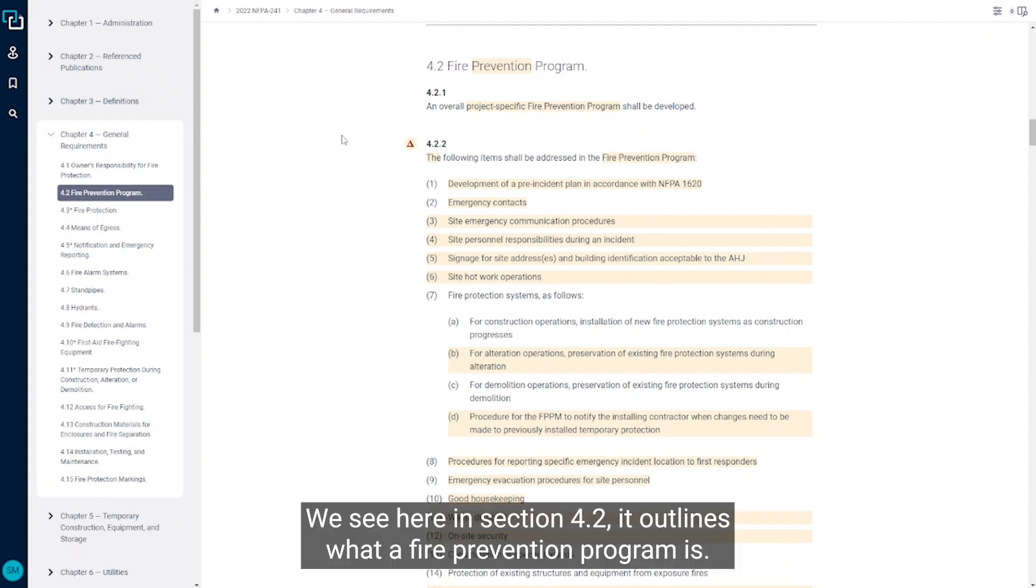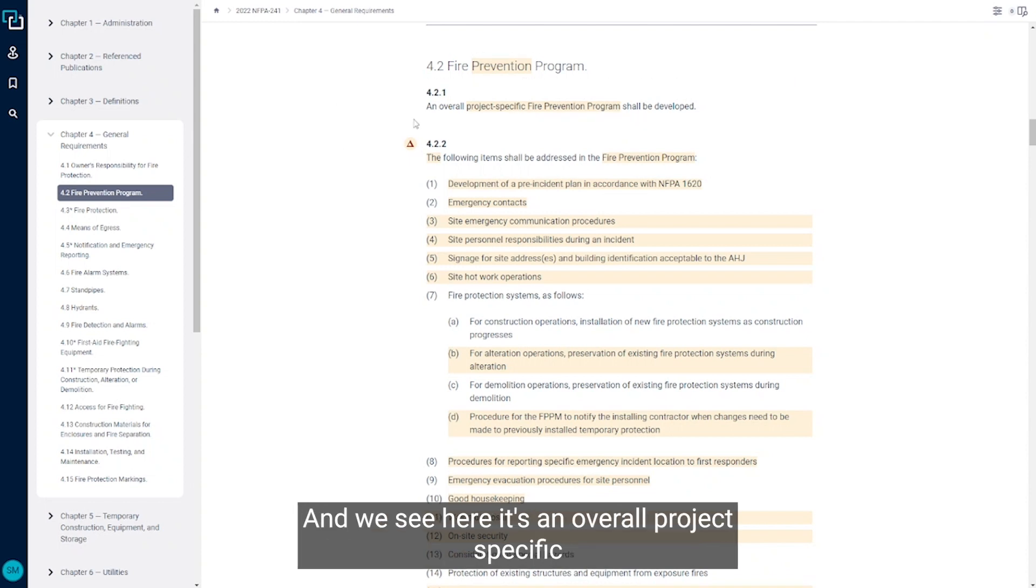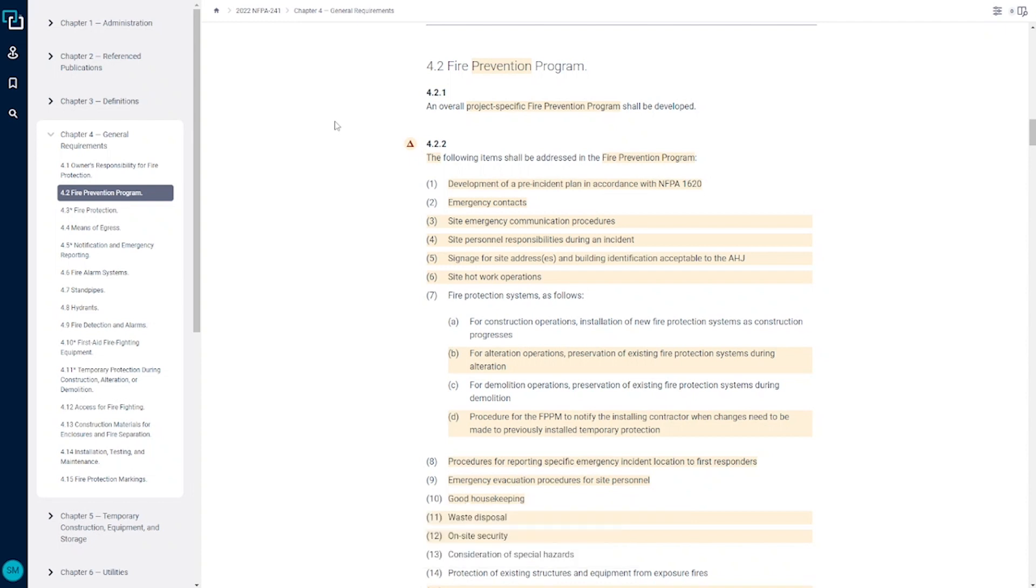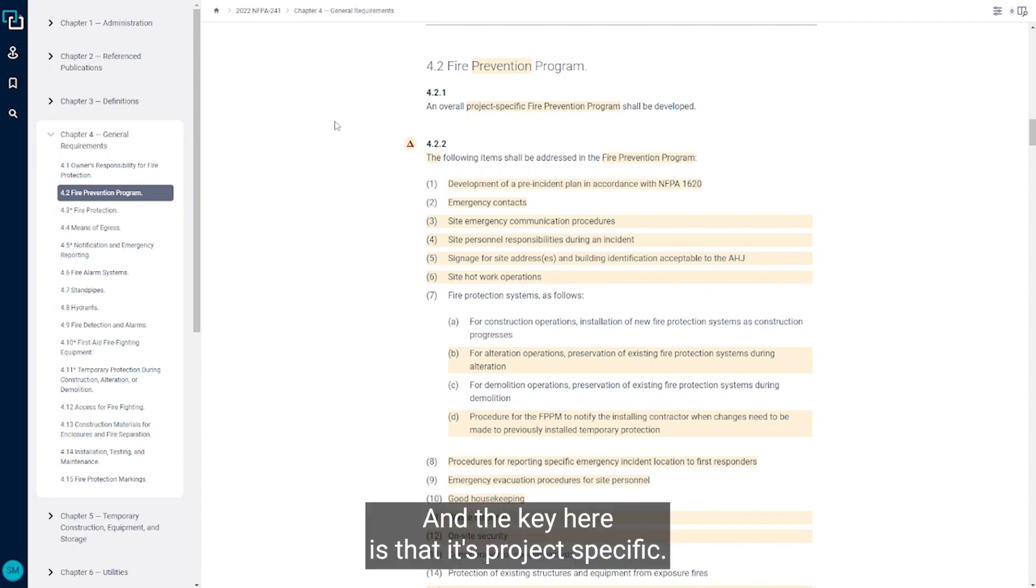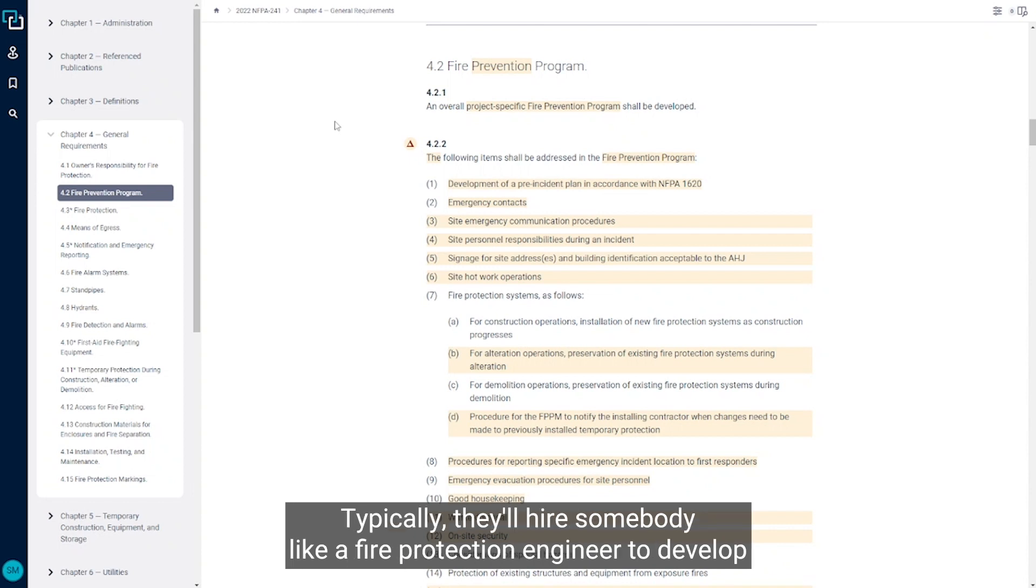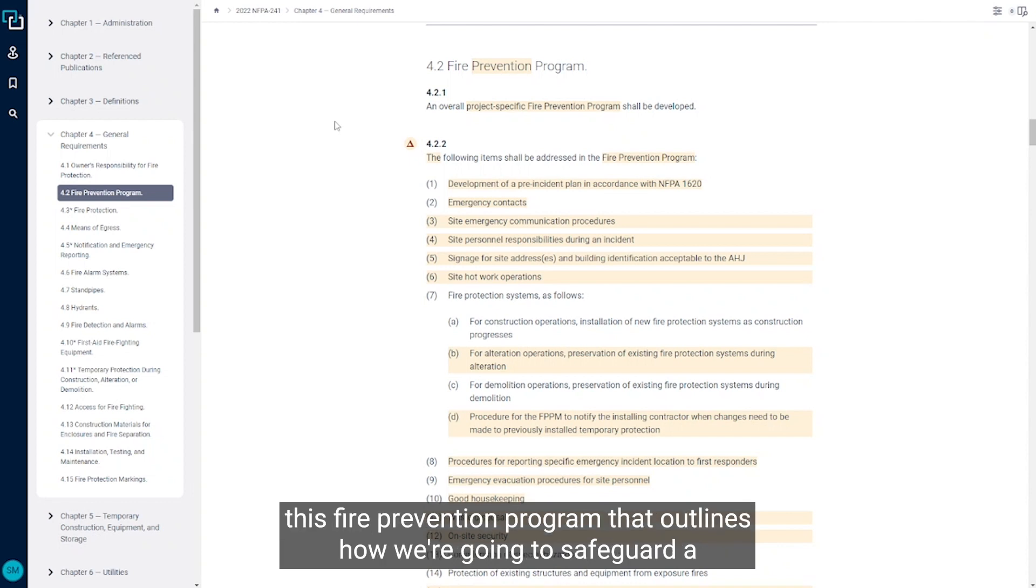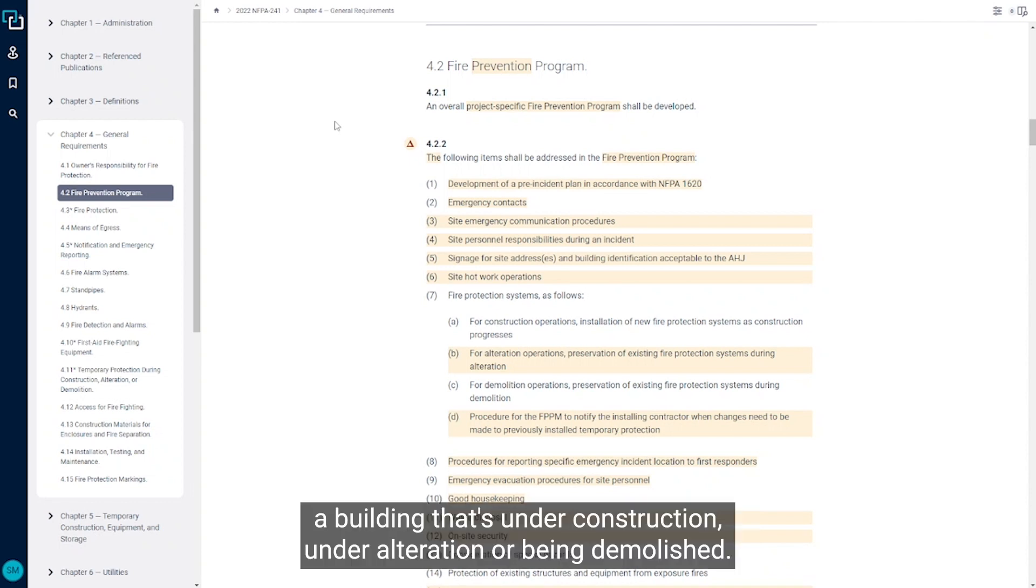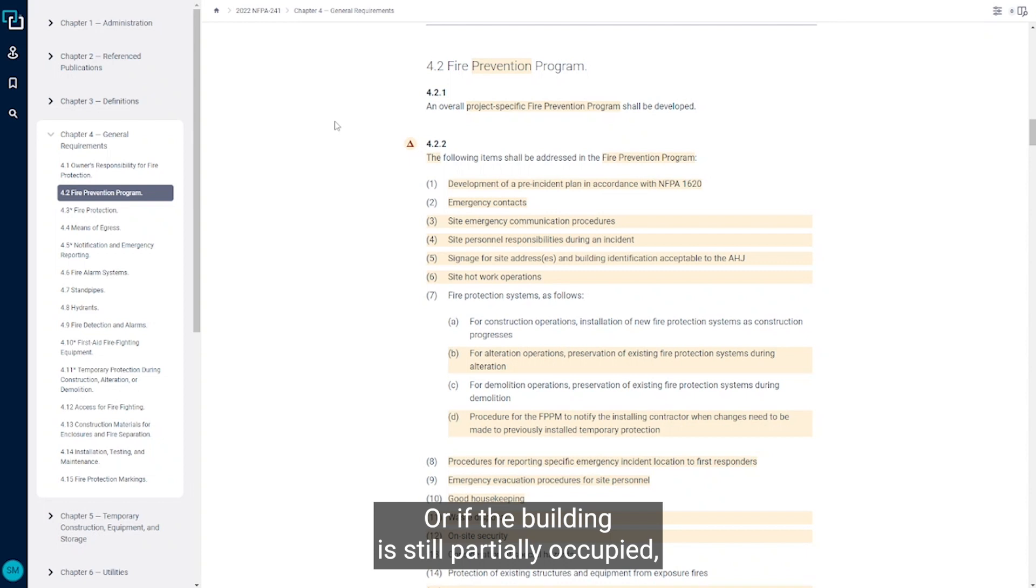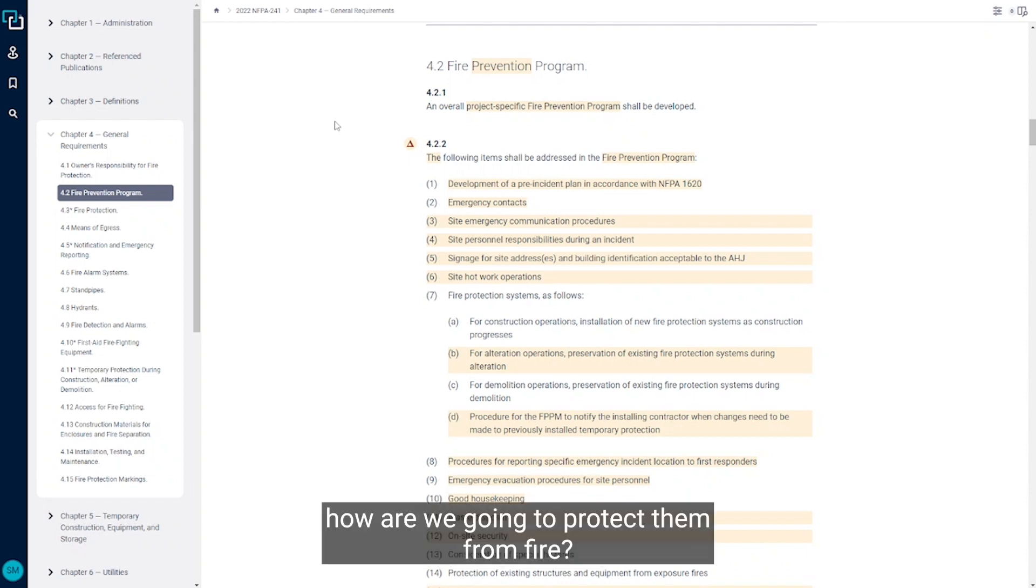We see here in section 4.2, it outlines what a fire prevention program is. And we see here it's an overall project specific fire prevention program and it needs to be developed. The key here is that it's project specific. So this is a document that the owner is responsible to get developed. Typically they'll hire somebody like a fire protection engineer to develop this fire prevention program that outlines how we're going to safeguard a building that's under construction, under alteration, or being demolished. How are we going to safeguard the building and everybody in it doing the work or if the building's still partially occupied, how are we going to protect them from fire?